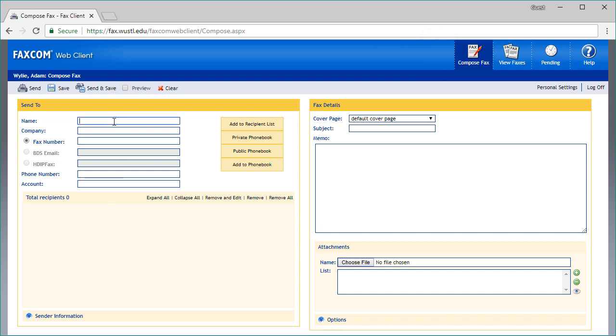The only required information in the Send to Fax section is the name and fax number. However, you may enter more information if you'd like. Once you've completed this section, select Add to Recipient List and the recipient will appear below.